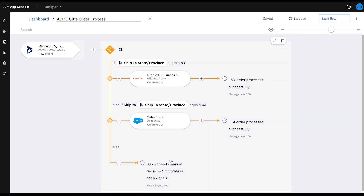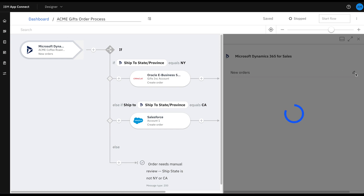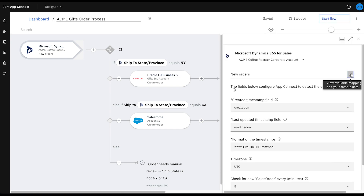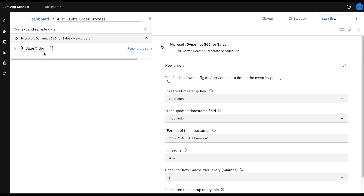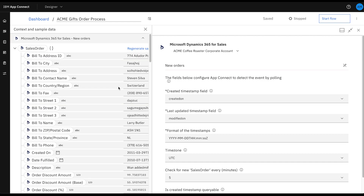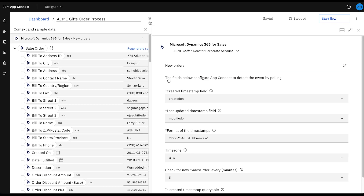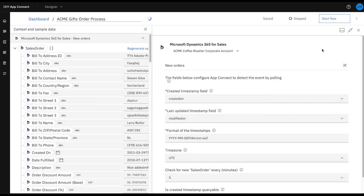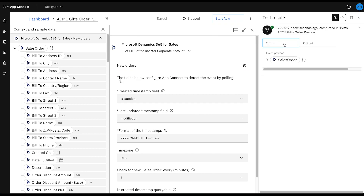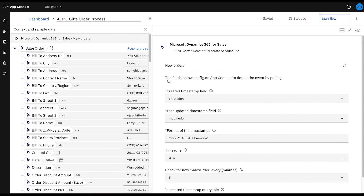After a quick once-over, I'm confident and ready to begin testing. I select Microsoft Dynamics, take a look at my sample data, ensure a fresh set has been generated, and then go ahead and try this flow. Looks like it was a success. Now there's nothing left for me to do but get started with my new flow.